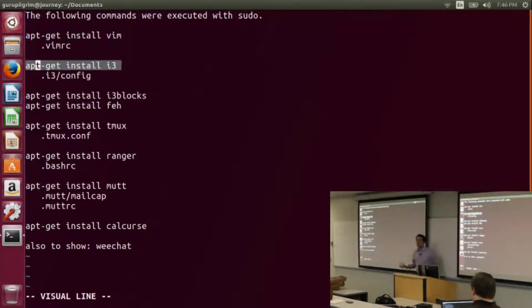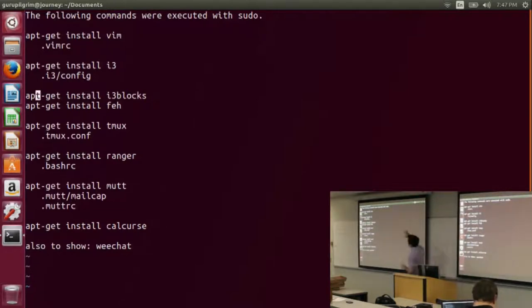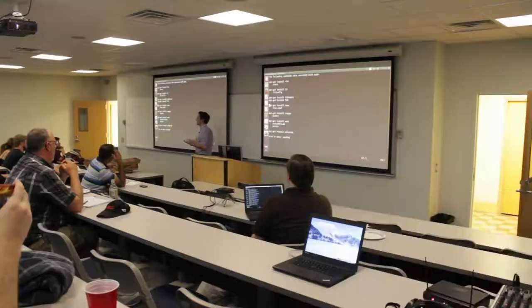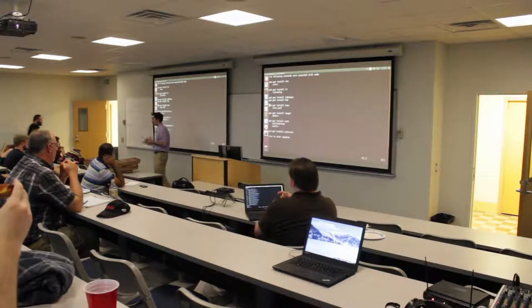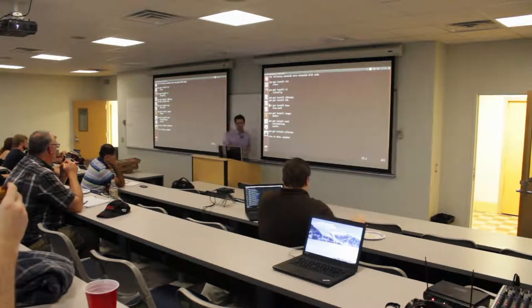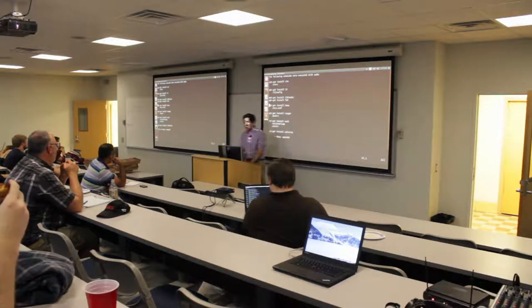i3 is the window manager — there are other window managers; Awesome is a good tiling one. I'm on i3 for now. We'll get into i3blocks and feh, which go with the window manager. Then we'll look at tmux — tmux and screen is kind of like the Vim and Emacs battle; screen is the older of the two. Then we'll look at ranger, mutt, calcurse, and WeeChat.